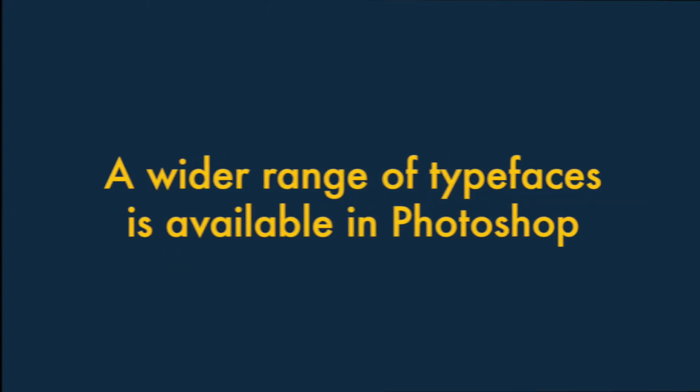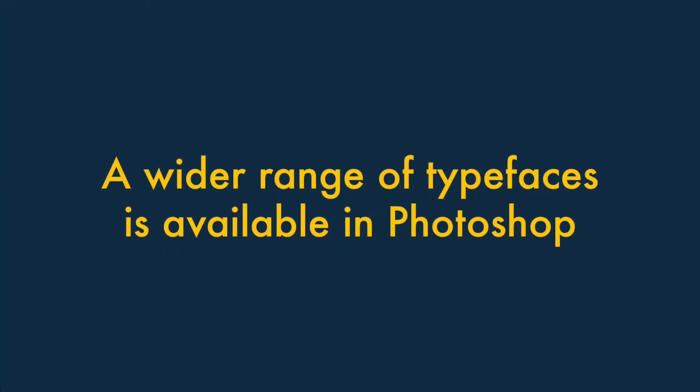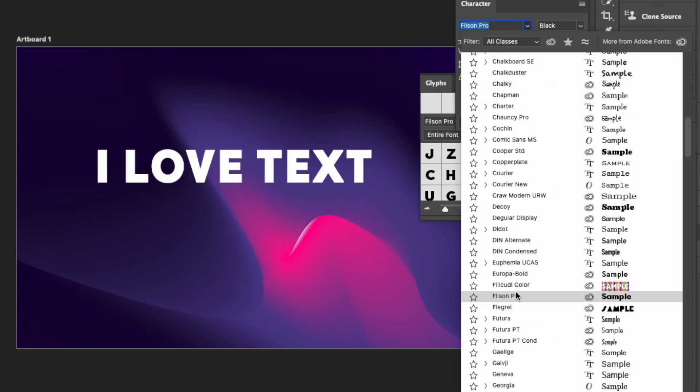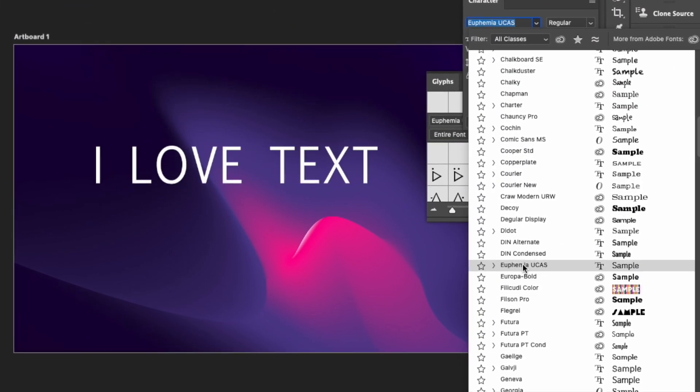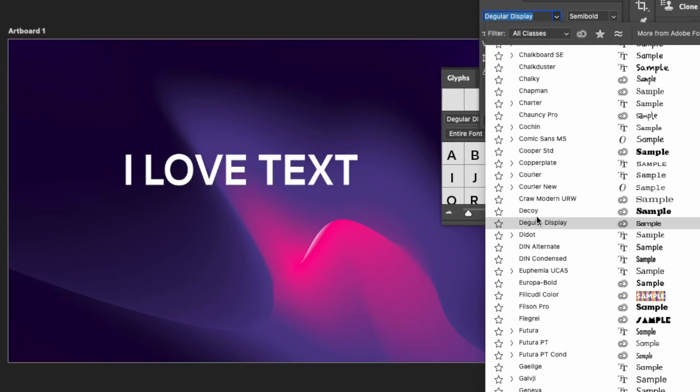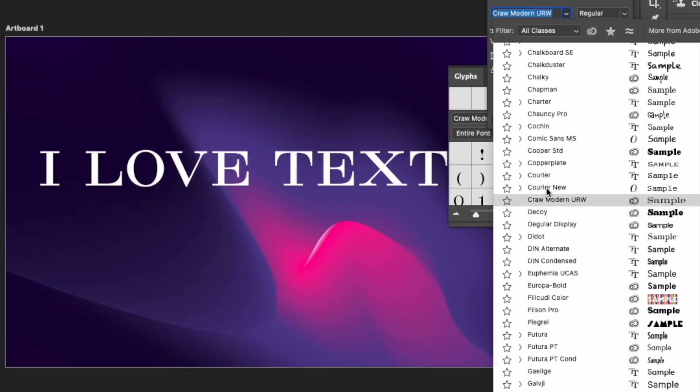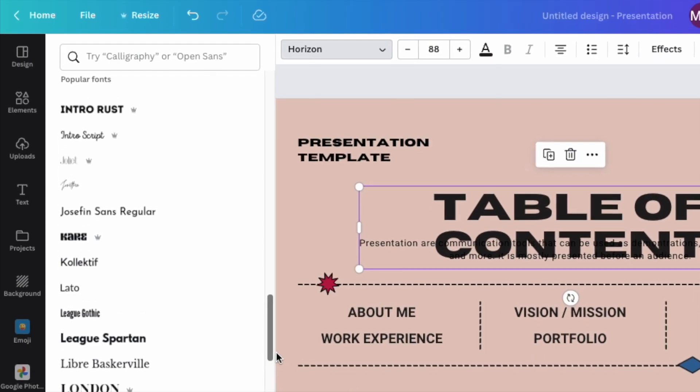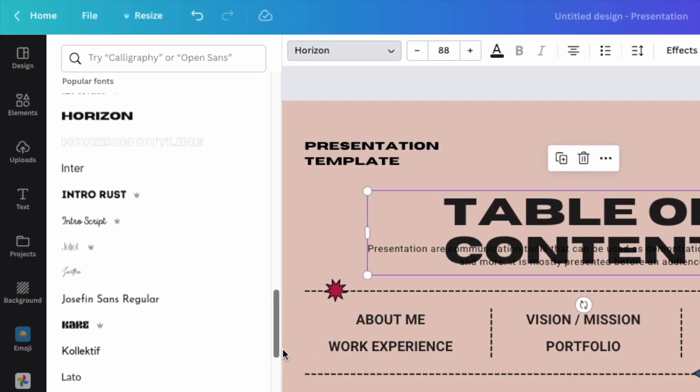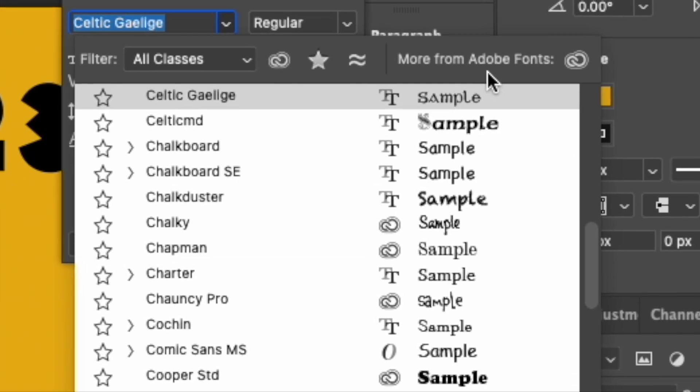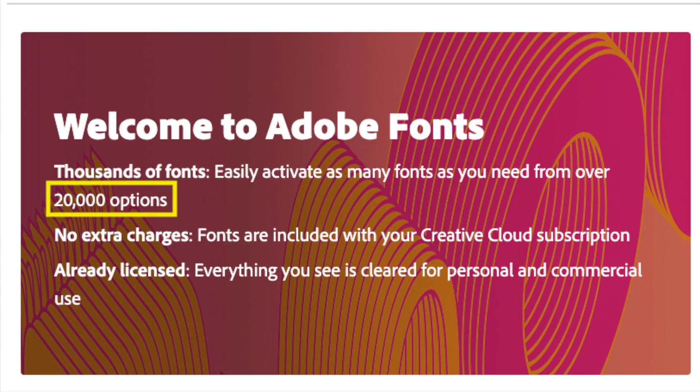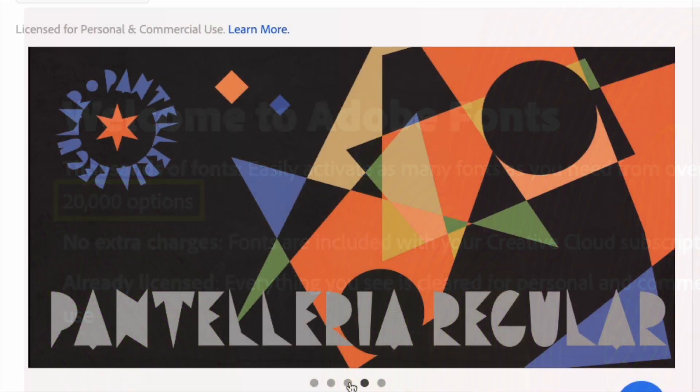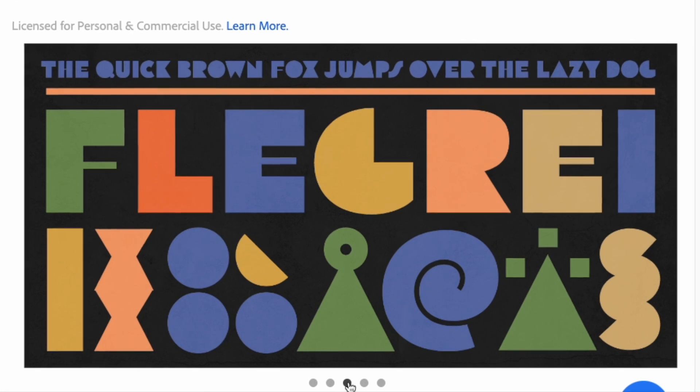Four. A much wider range of typefaces is available in Photoshop. If you like working with text, then you'll love the huge range of typefaces that Photoshop gives you. Although the range of fonts available in Canva is pretty good, the number that Adobe Photoshop gives you is considerably larger, and the fonts are better too.